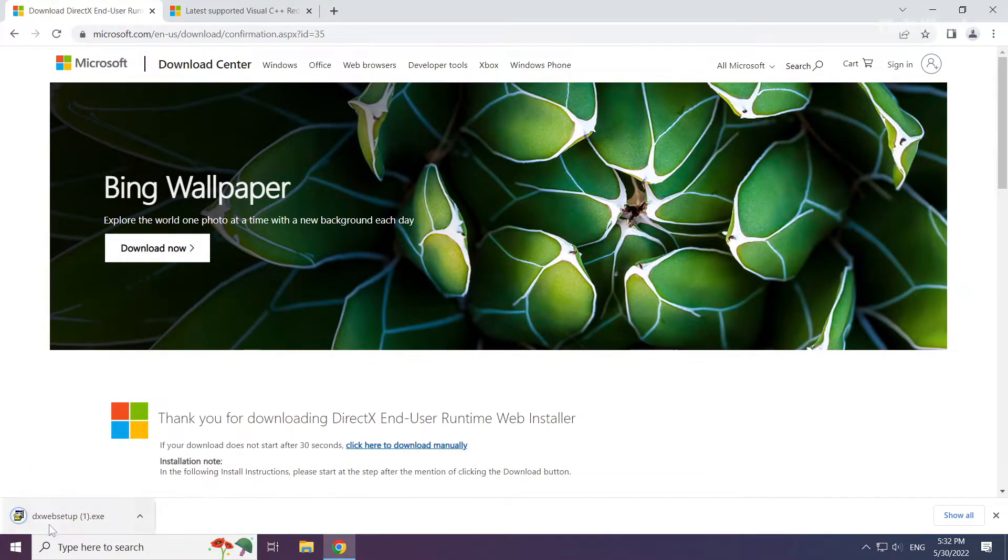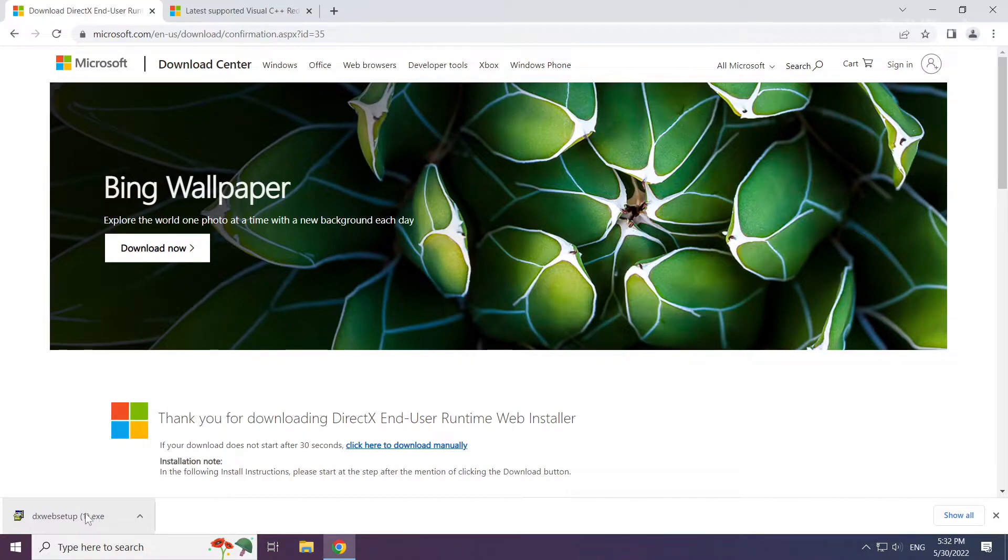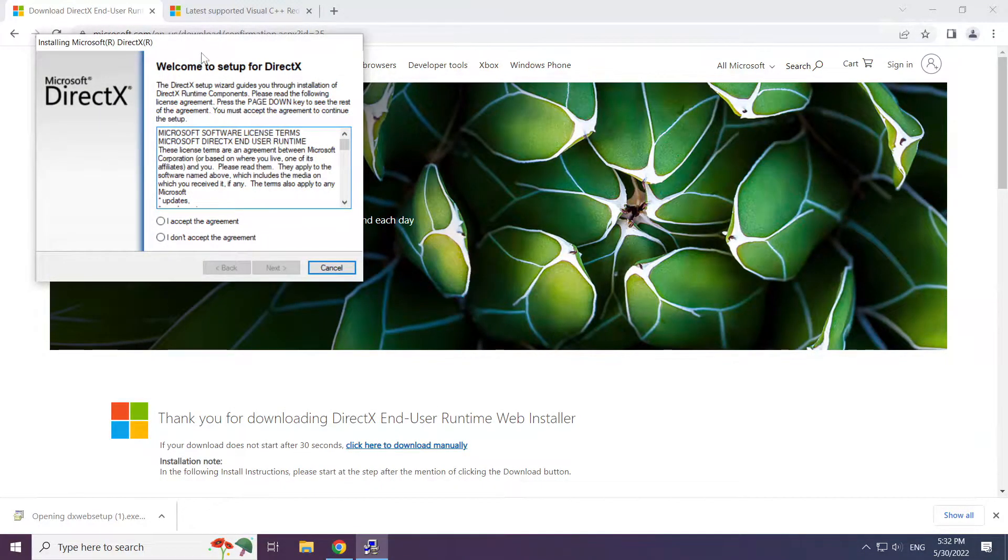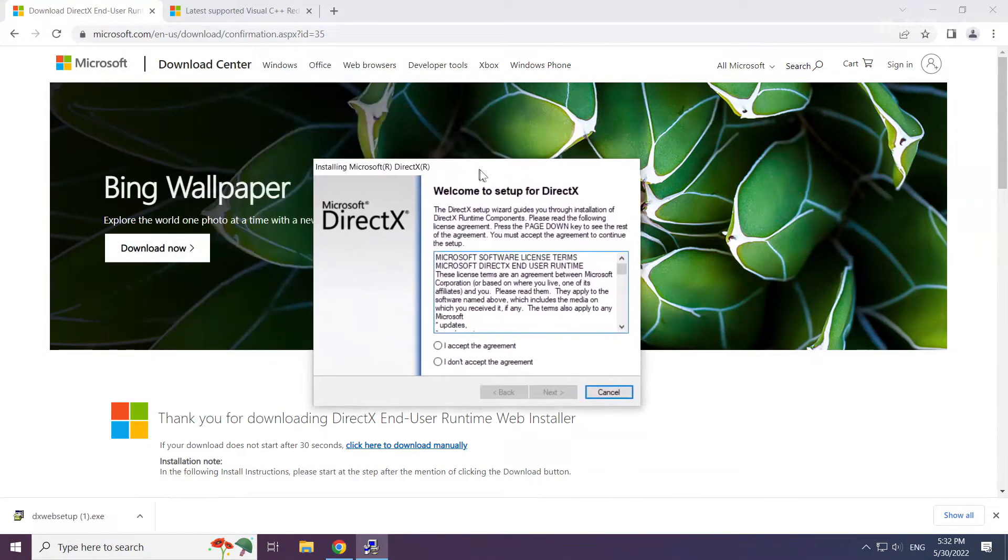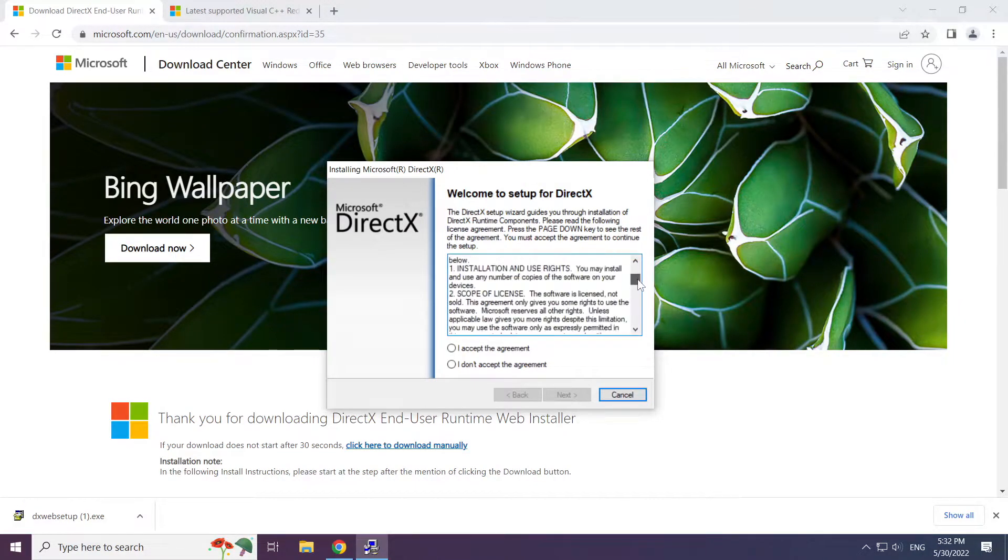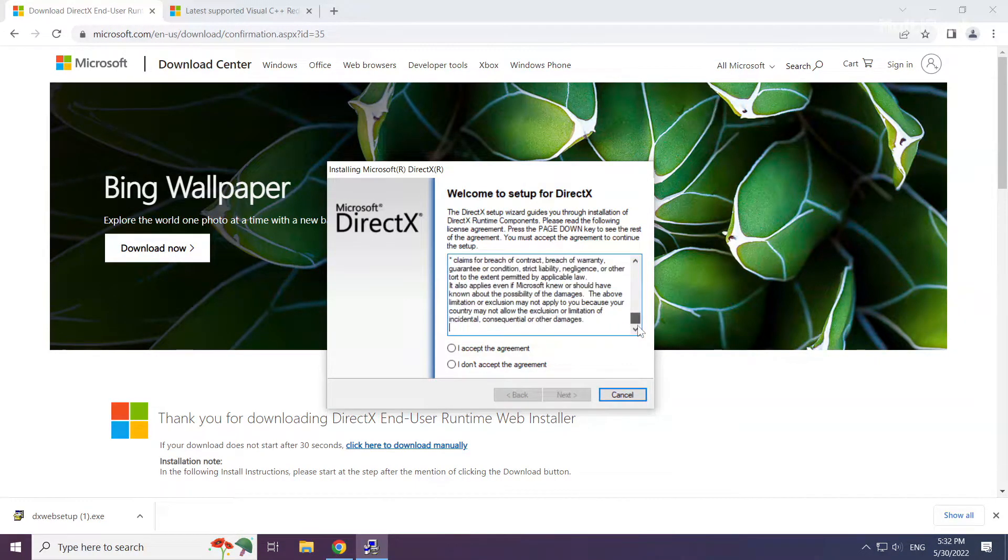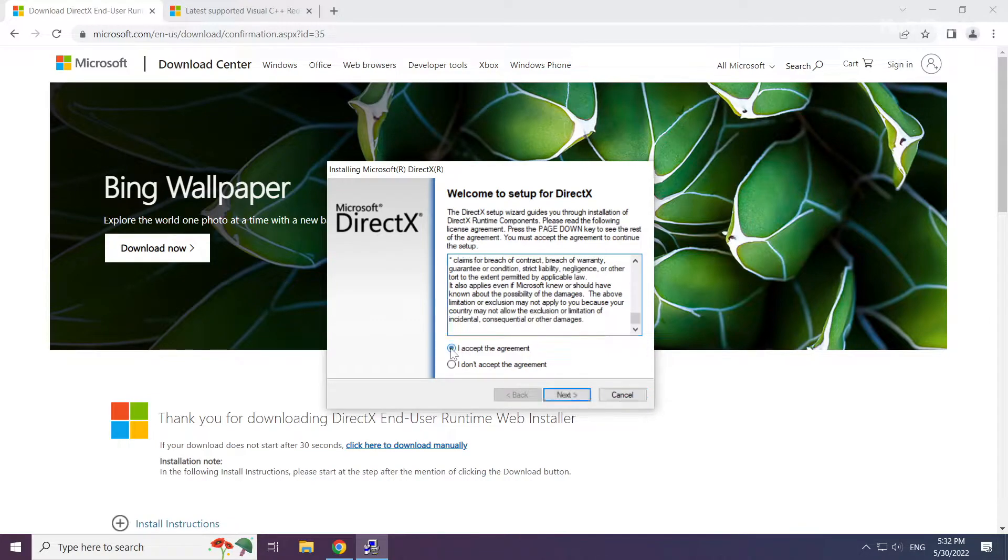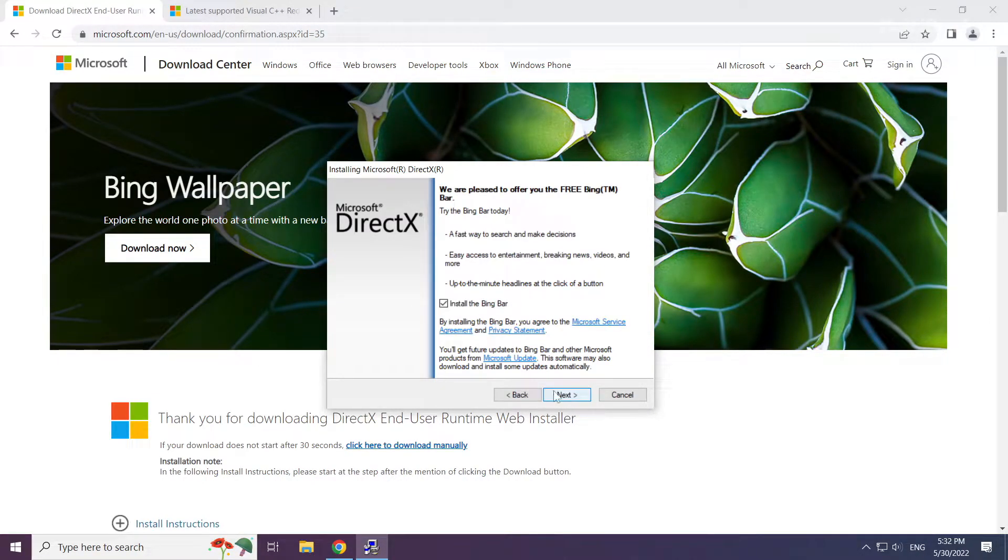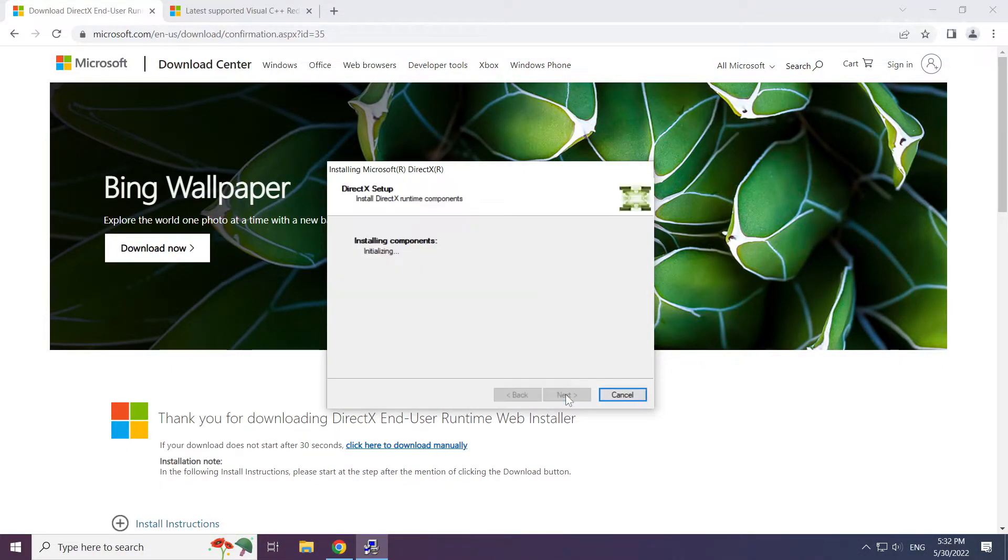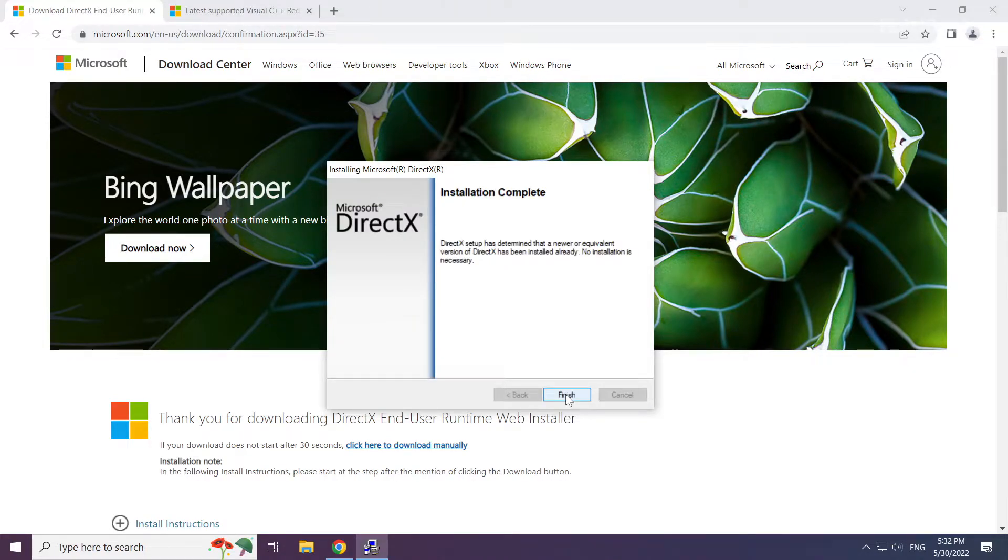Install downloaded file. Click I accept the agreement and click next. Uncheck install the bing bar and click next. Installation complete and click finish.